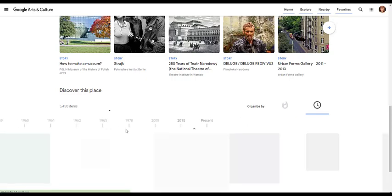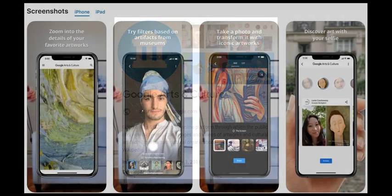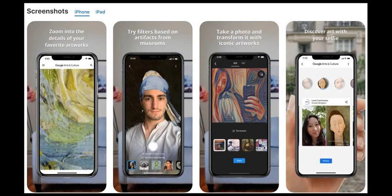And again, there's a timeline. So there you have it — a closer look into the Google Arts & Culture website. Before I go, make sure to check out the Arts & Culture app for your smart devices. This is where you can find even more features that Google has to offer.